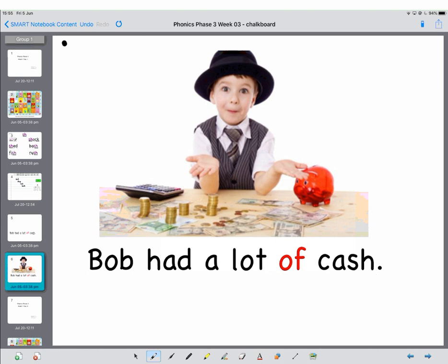Brilliant work. Well done. That's the end of today's phonics lesson. And there'll be another one ready for you tomorrow.